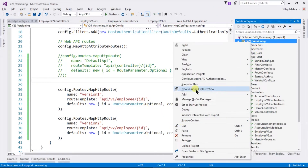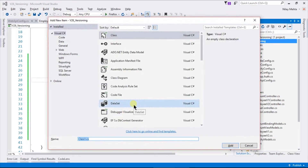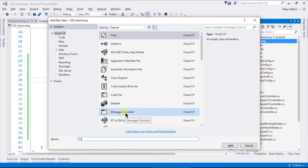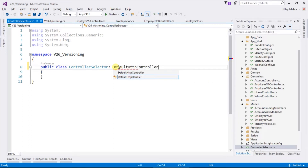Add a new class named controller selector, which is going to derive from the DefaultHttpControllerSelector.